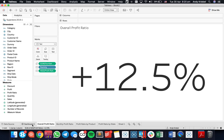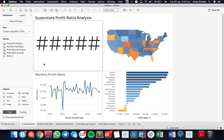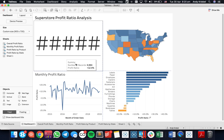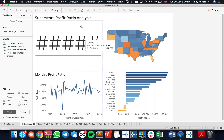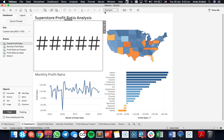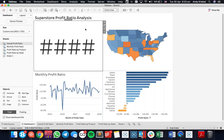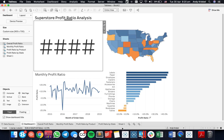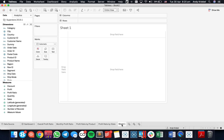If I go back over to my dashboard, you'll see my profit ratio — notice how it doesn't fit. If I set this to entire view, it shrinks it down a bit.